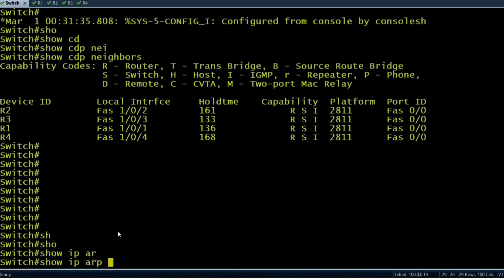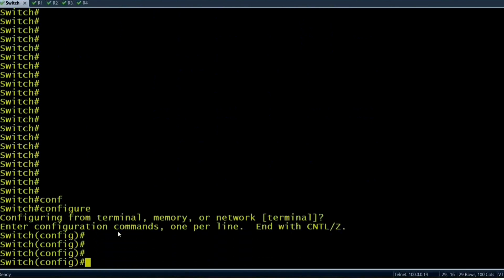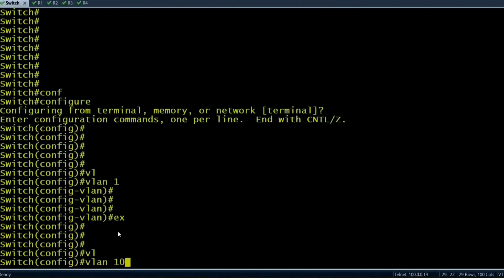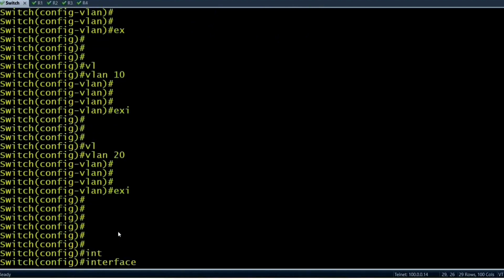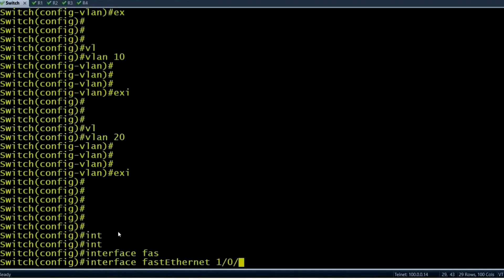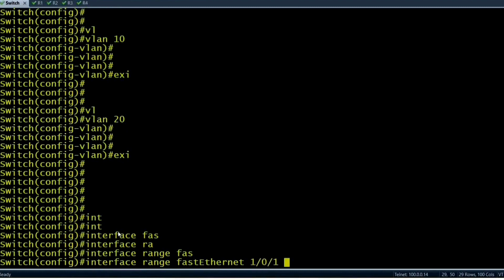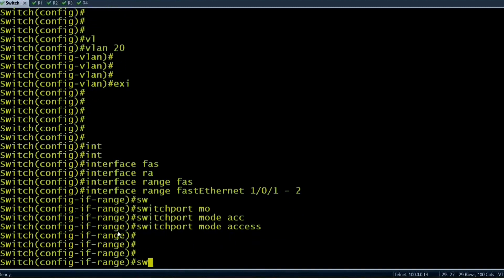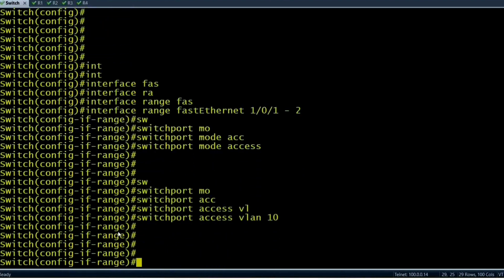Now I will put R1 and R2 into VLAN 10 and R3 and R4 into VLAN 20. Command: 'interface range FastEthernet 1/0/1 to 2', then 'switchport mode access', 'switchport access VLAN 10'. These two interfaces are now members of VLAN 10. In the same way, 'interface range FastEthernet 1/0/3 to 4', 'switchport access VLAN 20'. R3 and R4 are now members of VLAN 20.